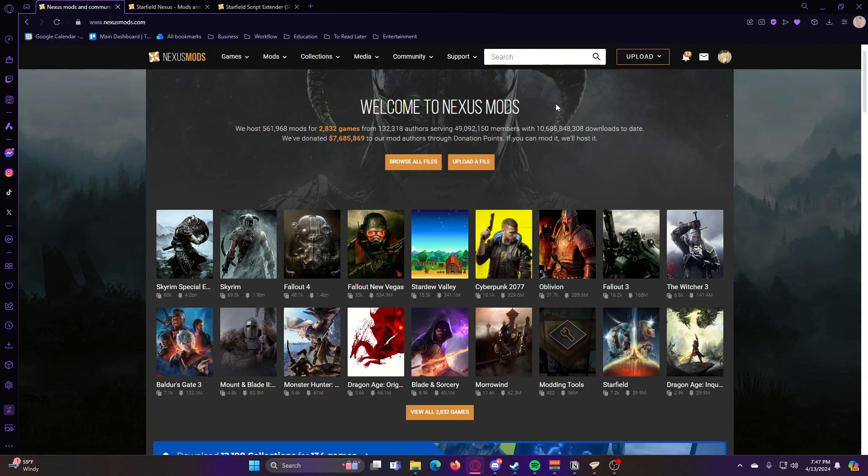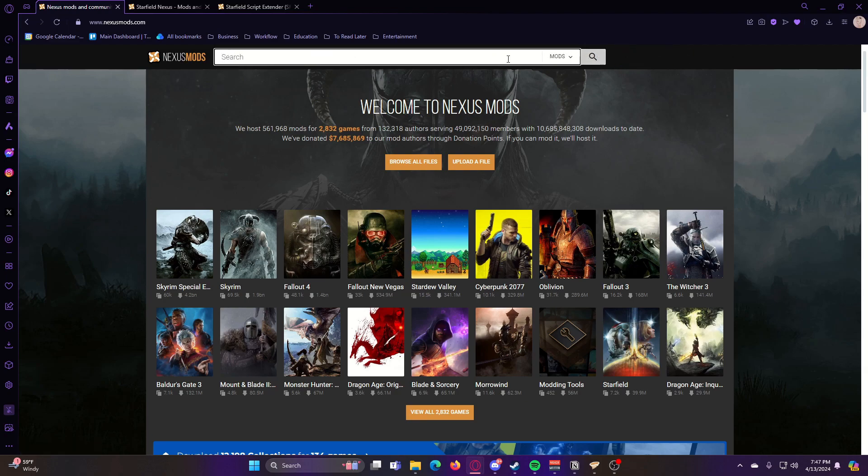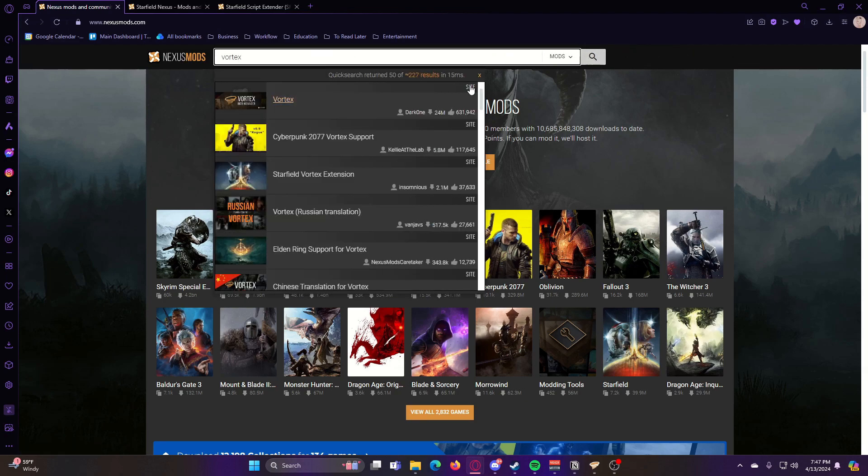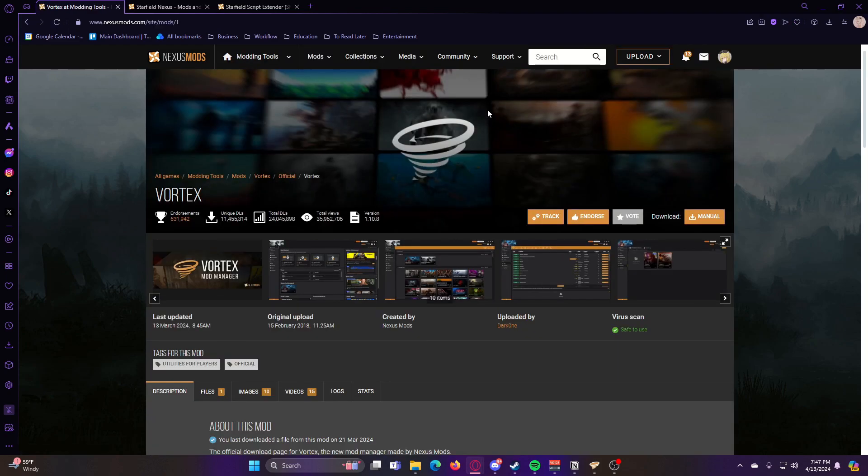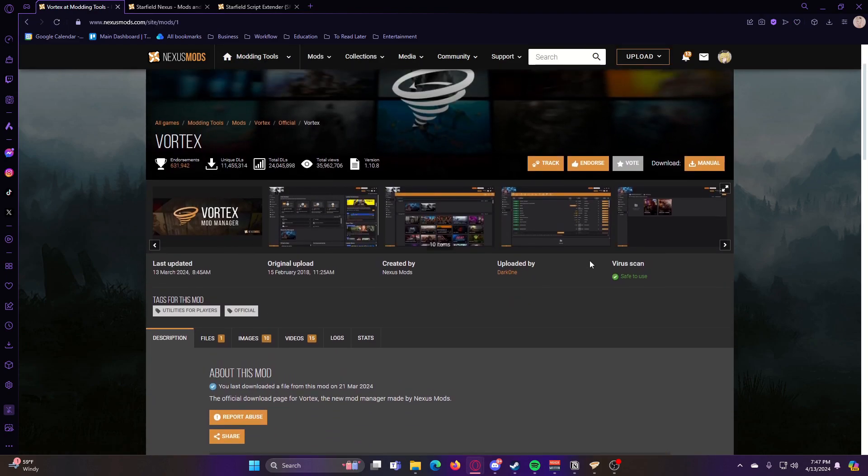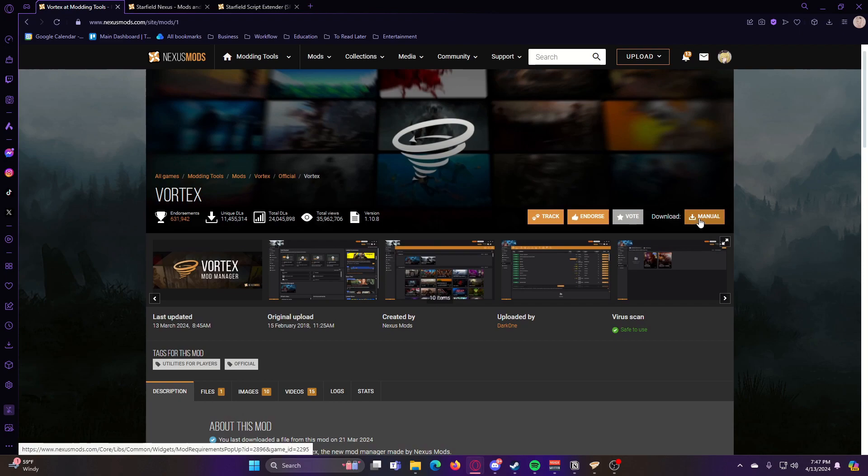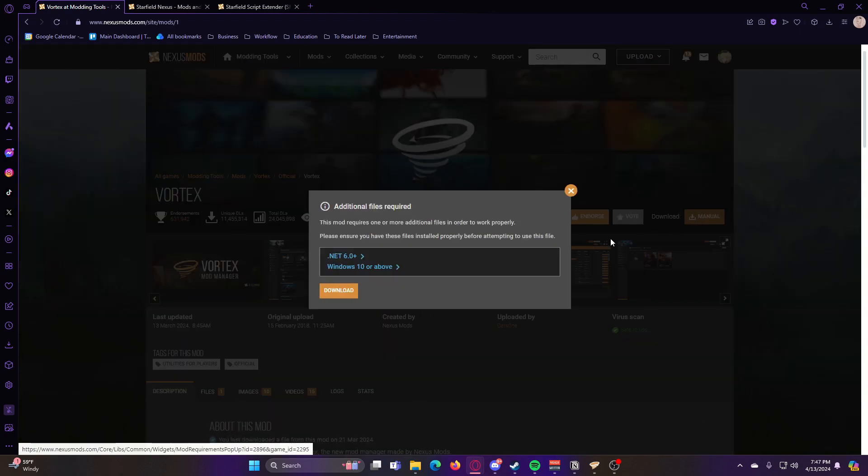For this, the first thing you want to do is go to the Nexus Mods website and you're going to search for Vortex. Now that we're on here, you're going to go ahead and click Manual Download.